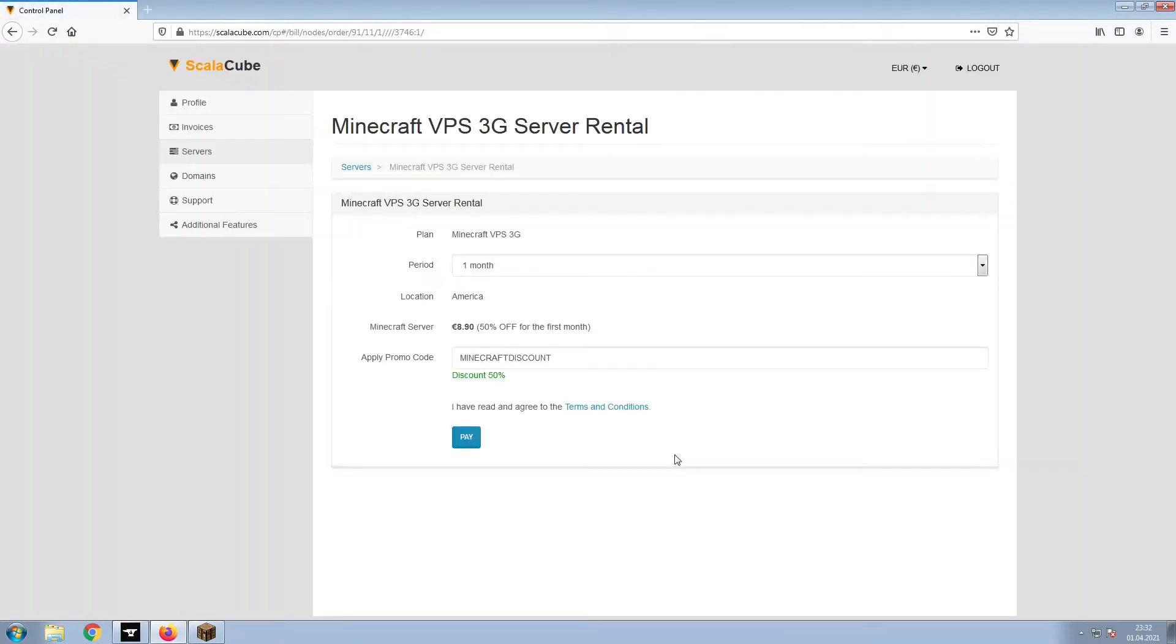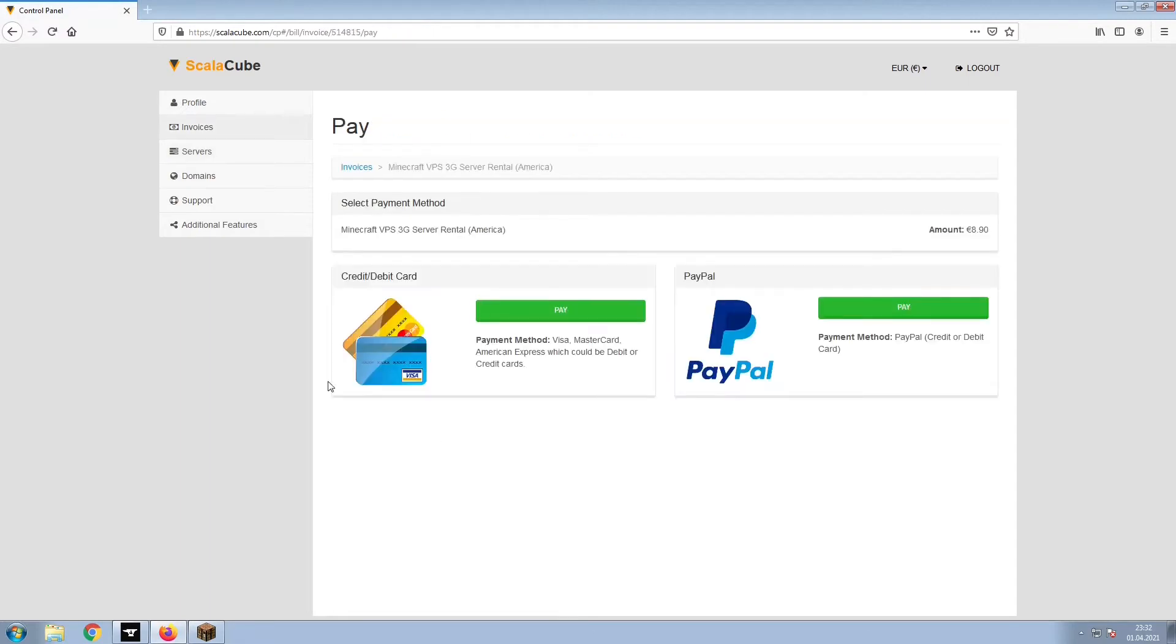Confirm your server details and click on Pay. Select your payment method and finalize your payment.